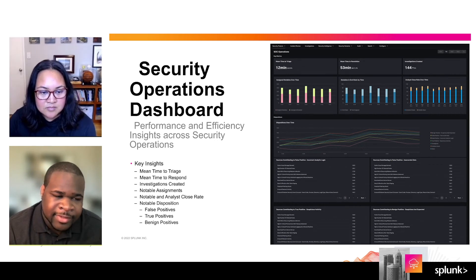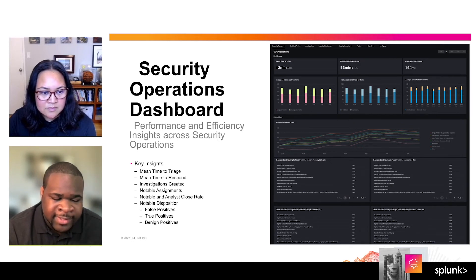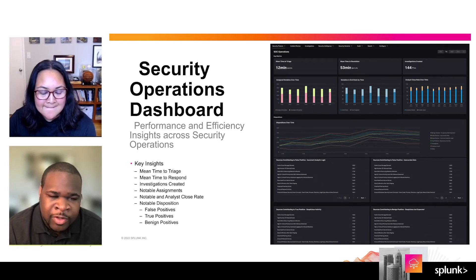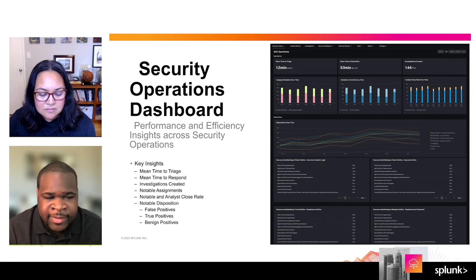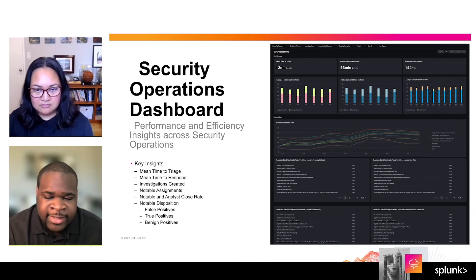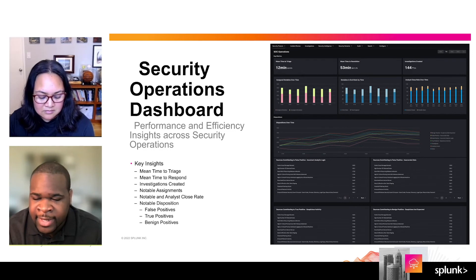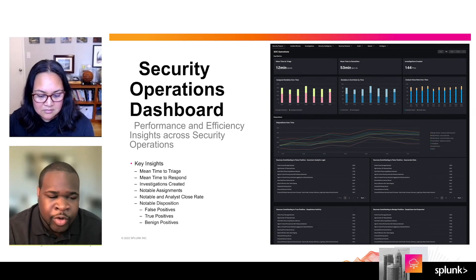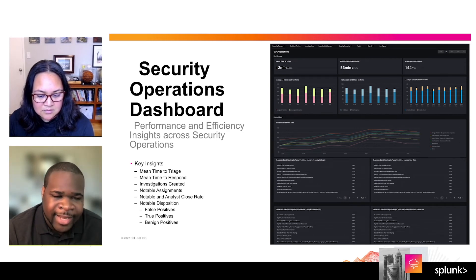Next, let's talk about the new security operations dashboard. This dashboard is similar to the executive summary dashboard but goes a little bit deeper, and it's going to be more relevant to SOC managers, team leads, and security analysts. On this dashboard, we have some key insights like mean time to triage, mean time to respond, and investigations created, just like on the other dashboard. But we have some deeper insights around assigned notables, analysts' workload, and notable disposition. Let's dig in and do a demo with that dashboard as well.